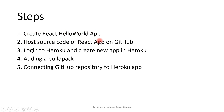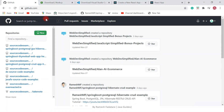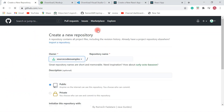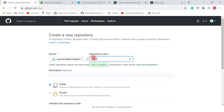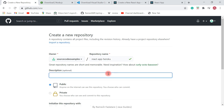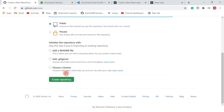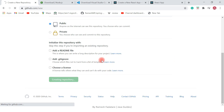The second step is to host the source code of our React app on GitHub. Let's create a new repository and give it the name 'react-app-heroku'. Add a description like 'deploy react app to heroku' and hit Create Repository. This will create a new repository on your GitHub account.